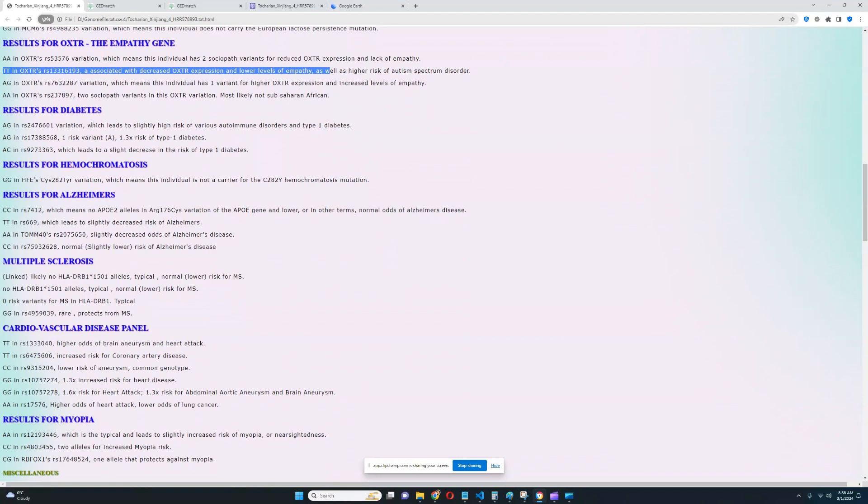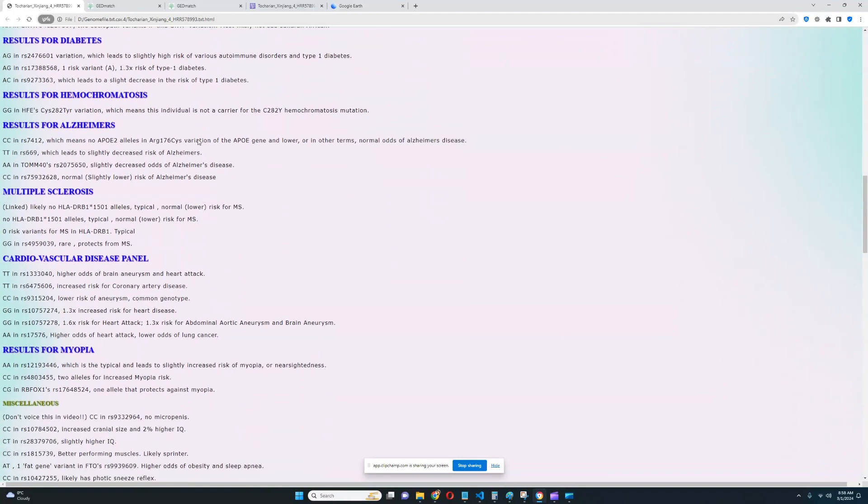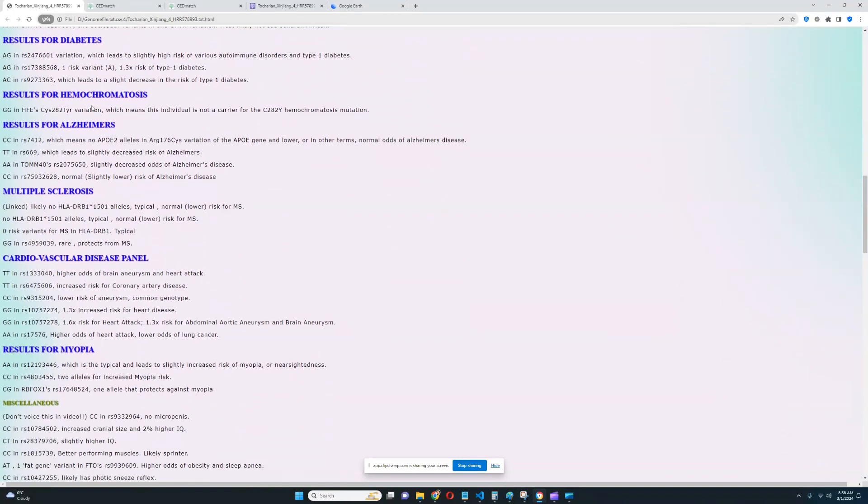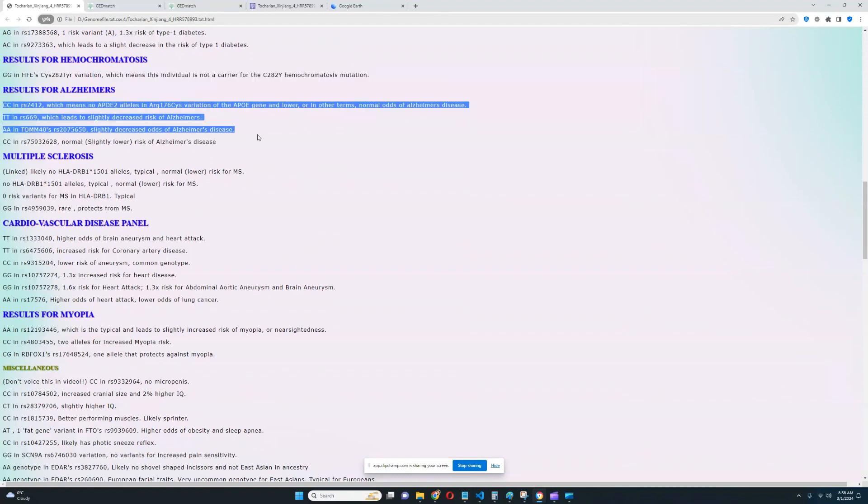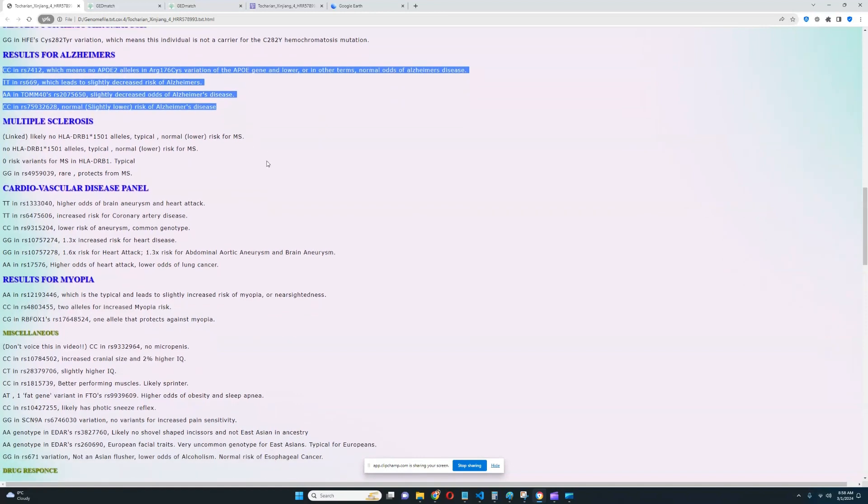For diabetes, nothing relevant was really found here. For hemochromatosis, it looks like he is not a carrier for the C282Y hemochromatosis mutation. Good to see. For Alzheimer's, it looks like no risk variants for Alzheimer's in any of these variations. So that's good to see.